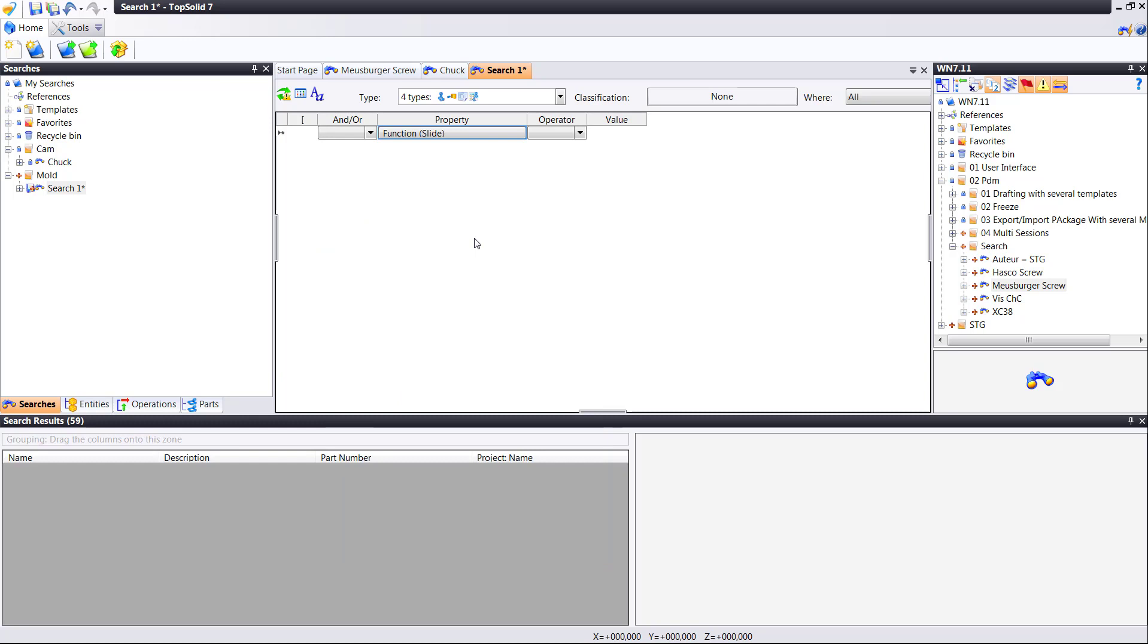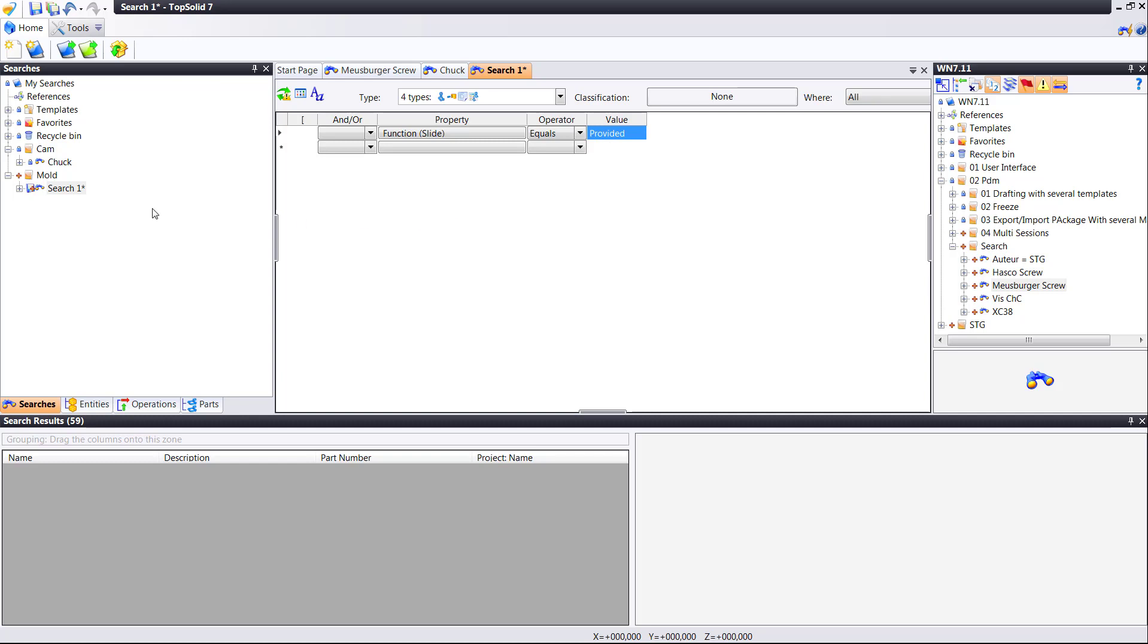I'm going to choose function. In fact, what I want to do is, again, look for any component that has the slide function provided to it. Perfect.